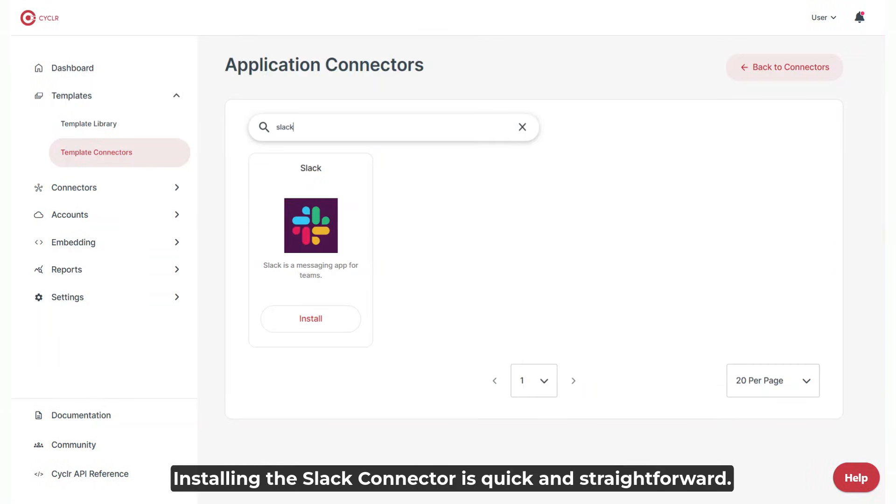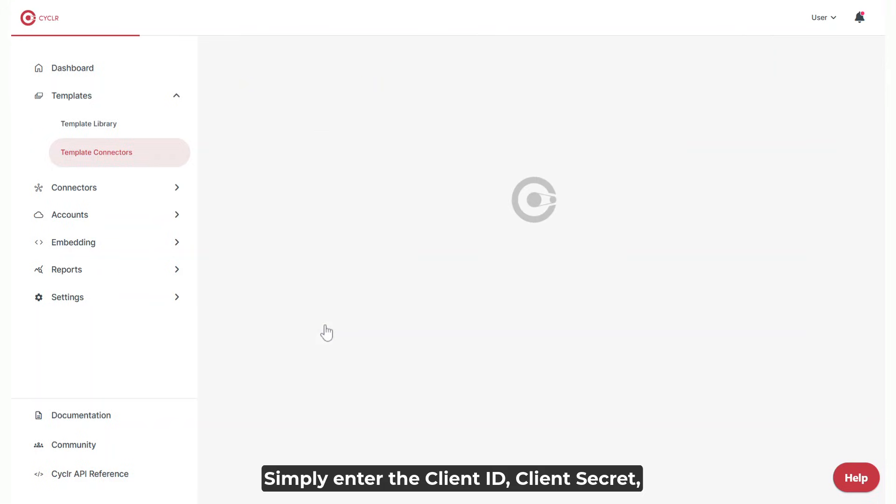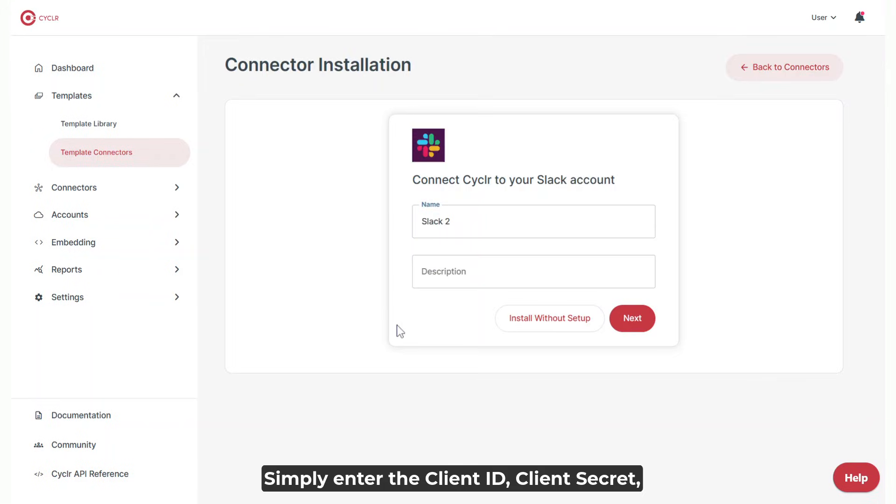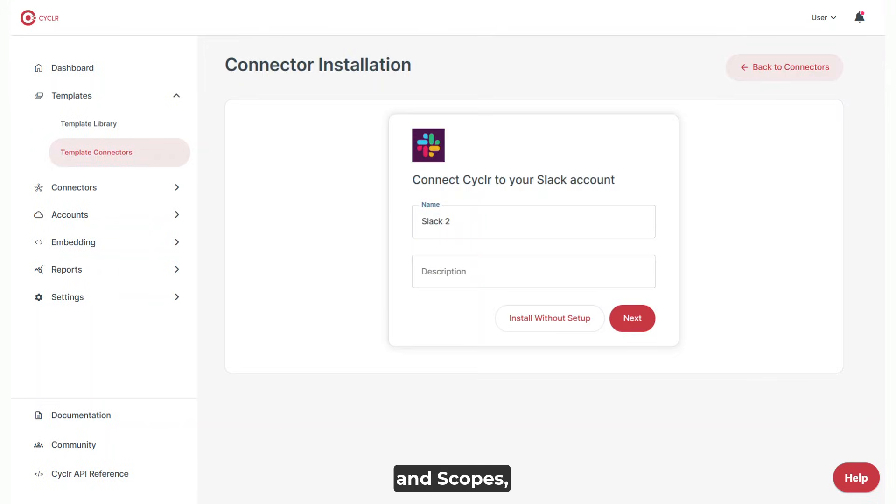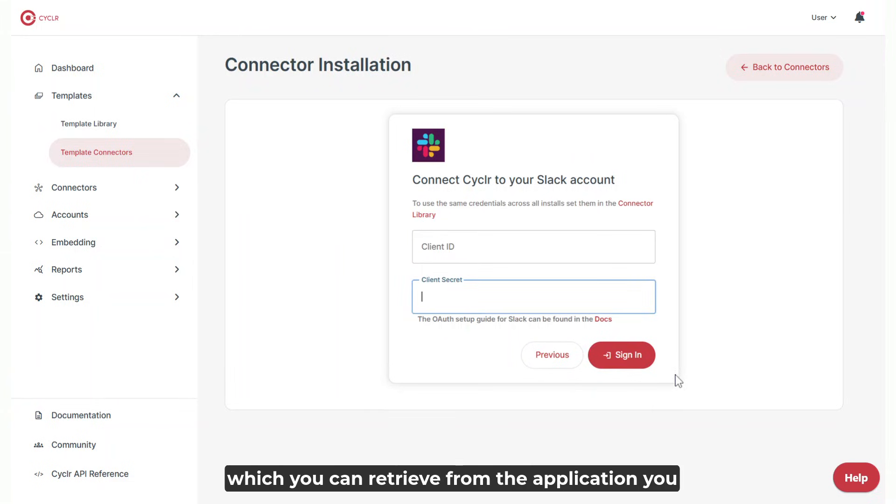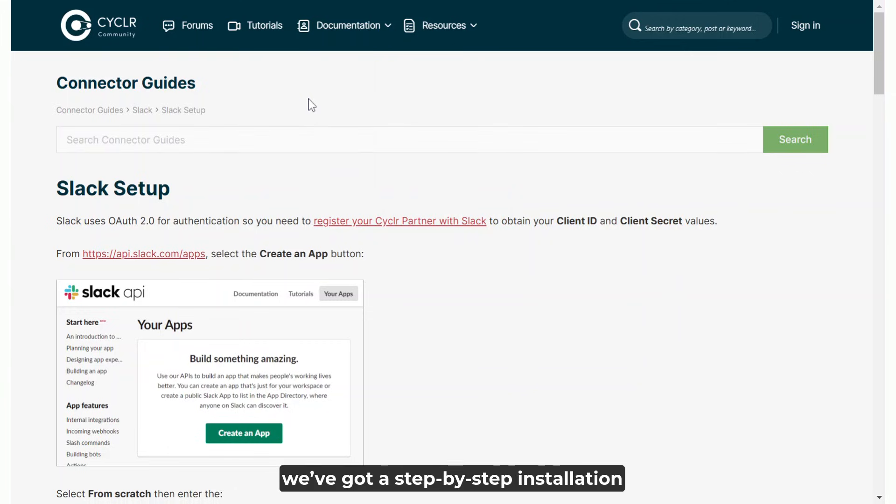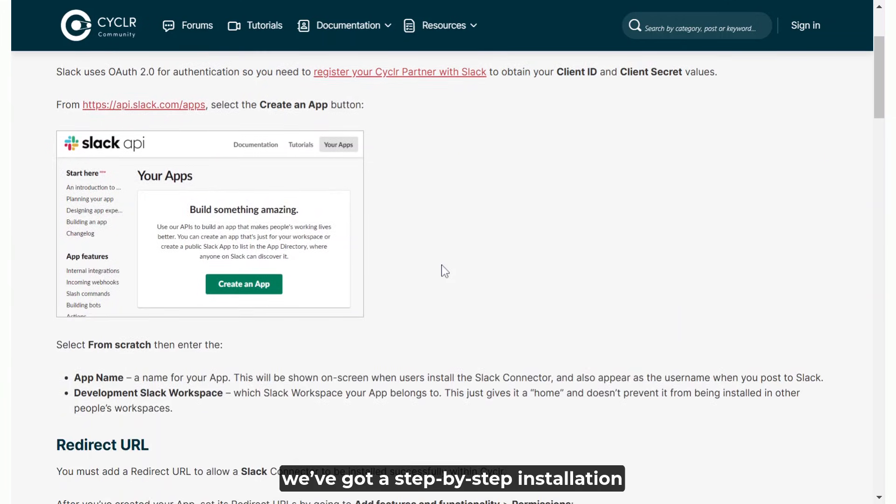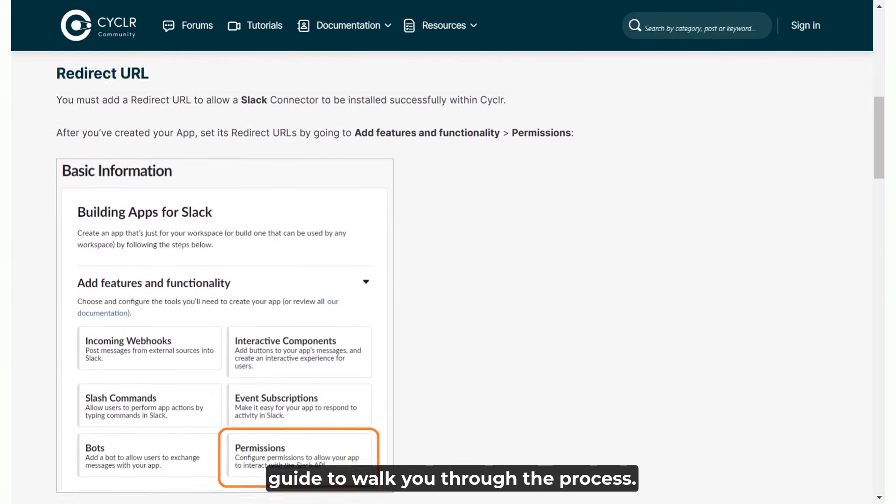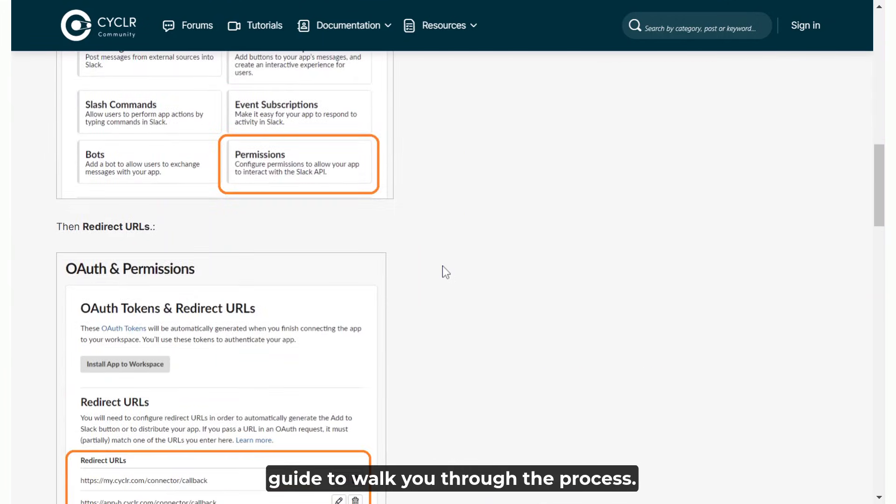Installing the Slack connector is quick and straightforward. Simply enter the client ID, client secret, and scopes, which you can retrieve from the application you create on api.slack.com. If you need more details, we've got a step-by-step installation guide to walk you through the process.